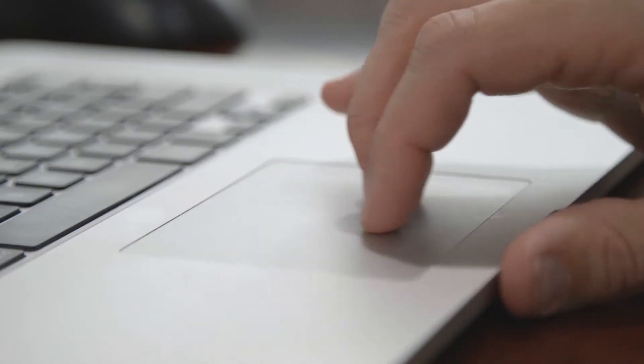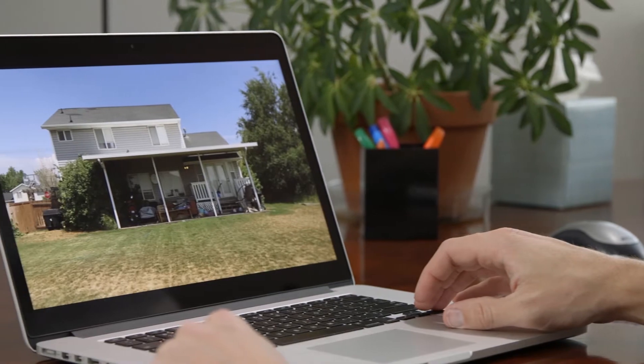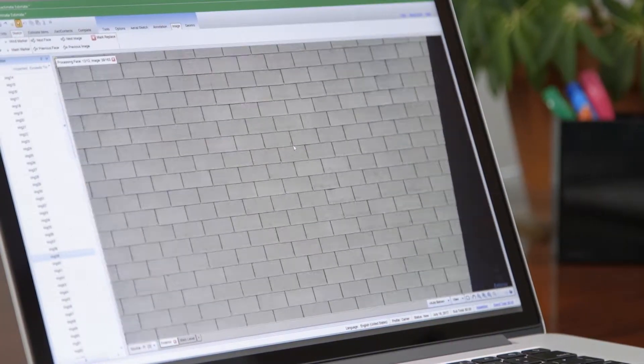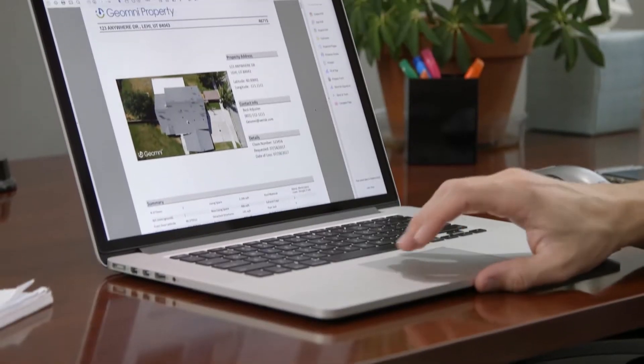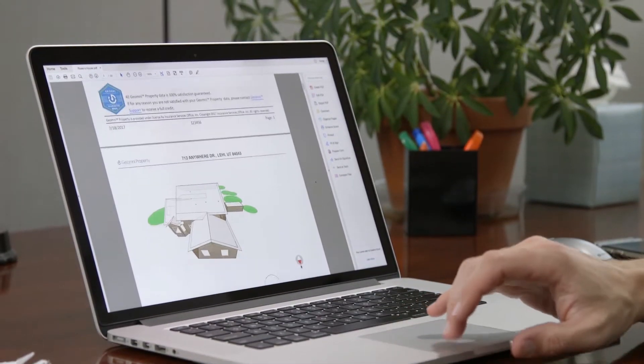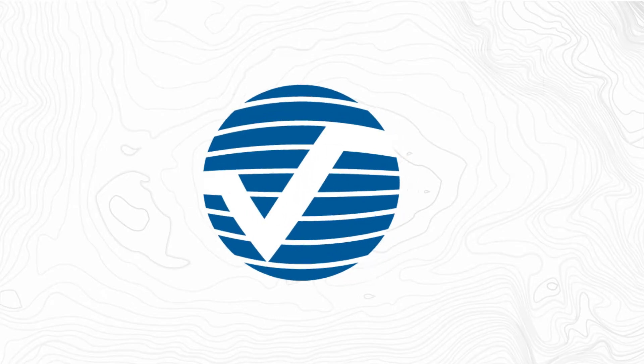You can use a combination of imagery and data from ground photos, UAV shots, and Geomni Property. All of it flows seamlessly into Xactimate and other Varisk platforms. Check out Geomni today.